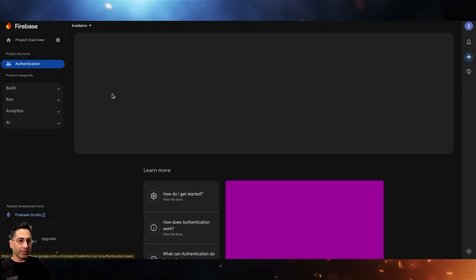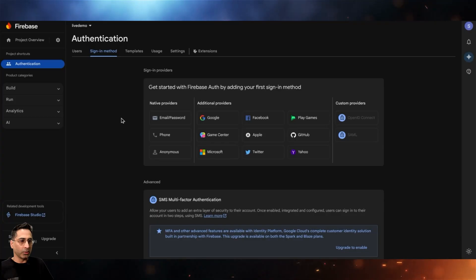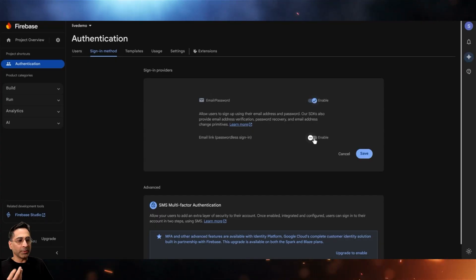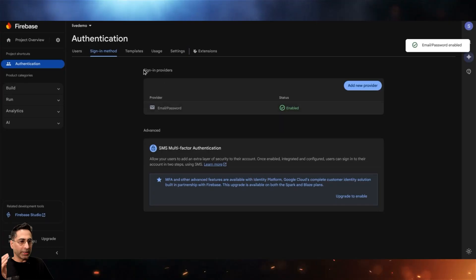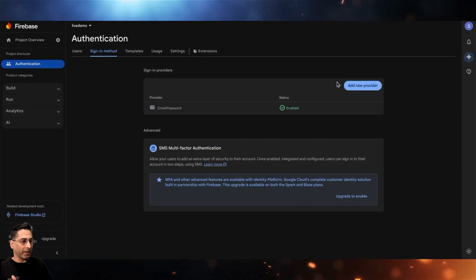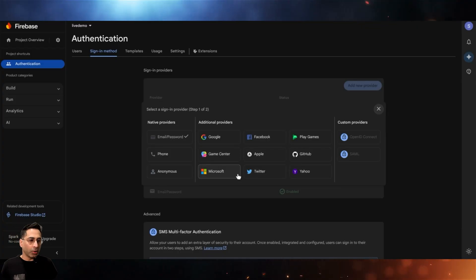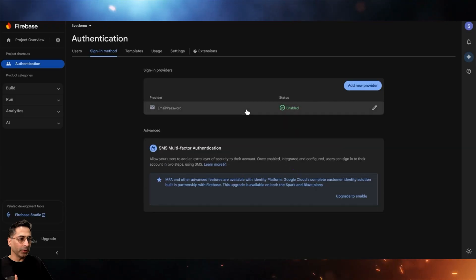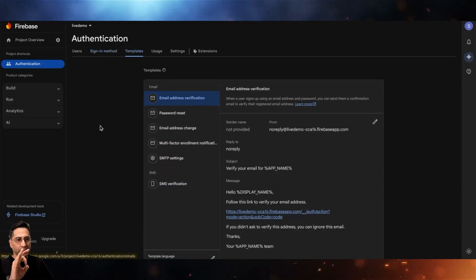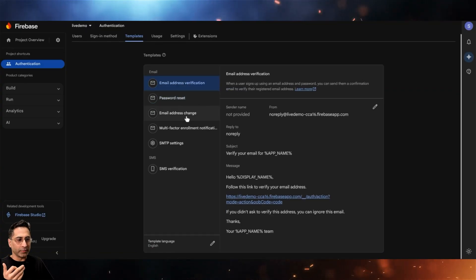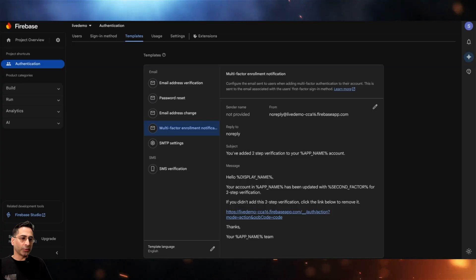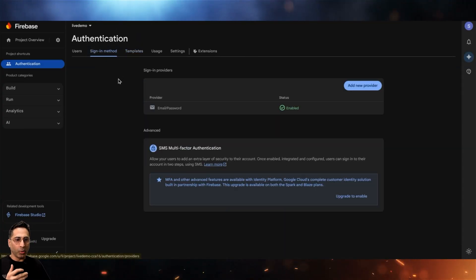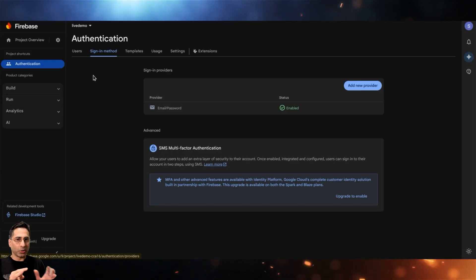Click on Authentication and select the type you want. Click Get Started and it gives you sign-in method options: email and password, email link for passwordless sign-in, phone, anonymous, and additional providers like Google login. There are also built-in templates for email verification, email address change, and multi-factor enrollment — all out of the box. For this project, we're keeping it simple with just email and password.